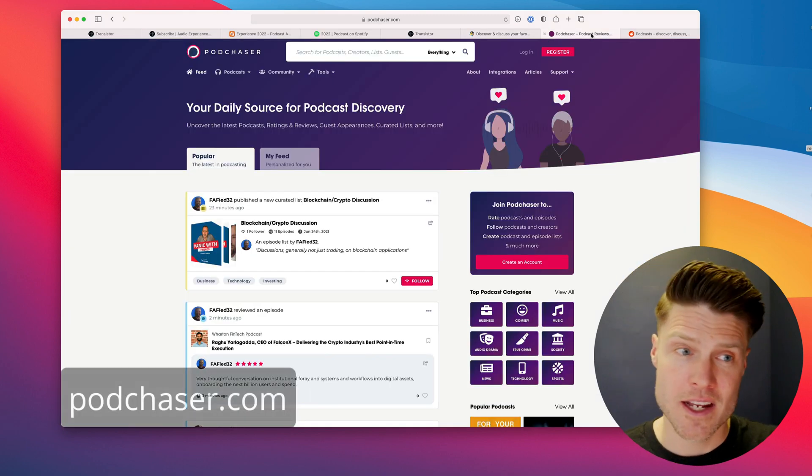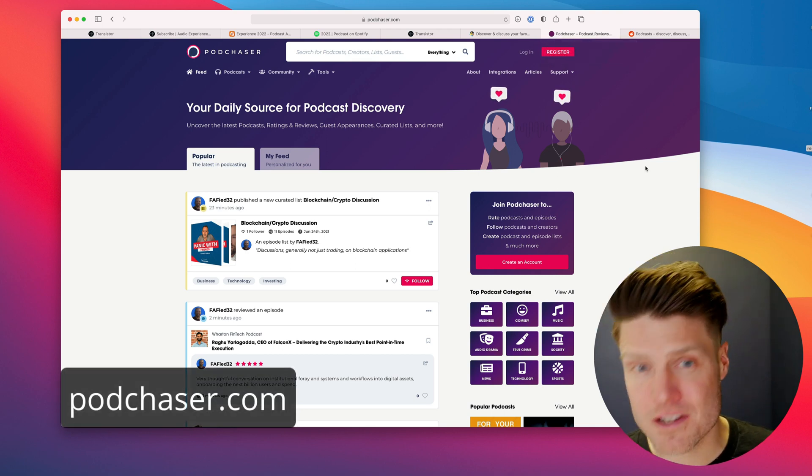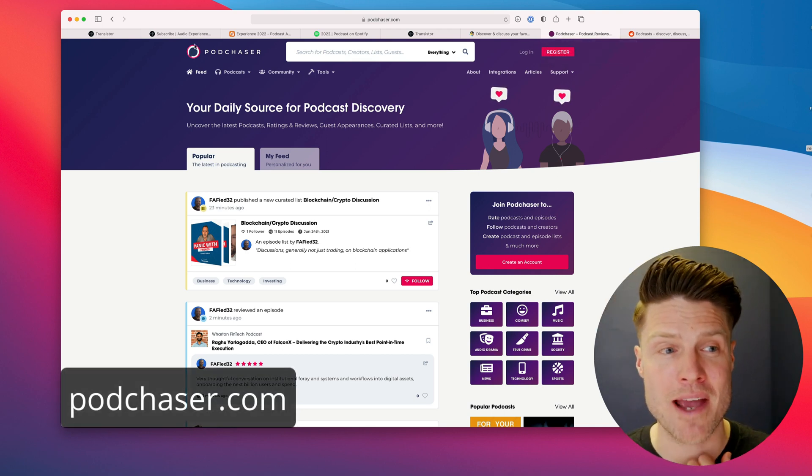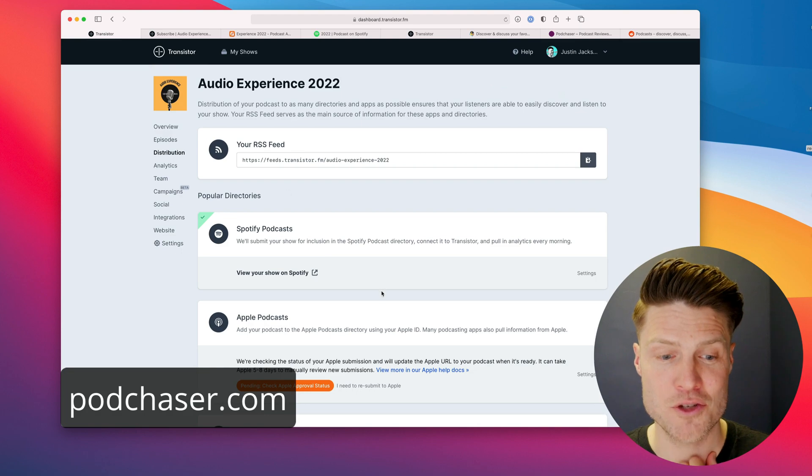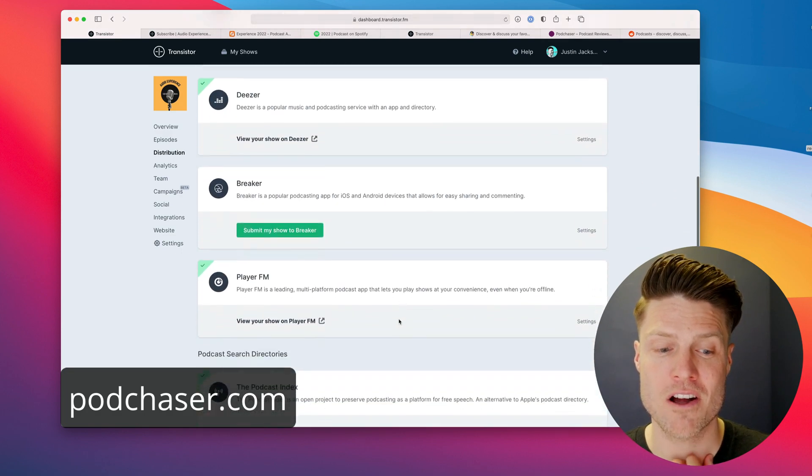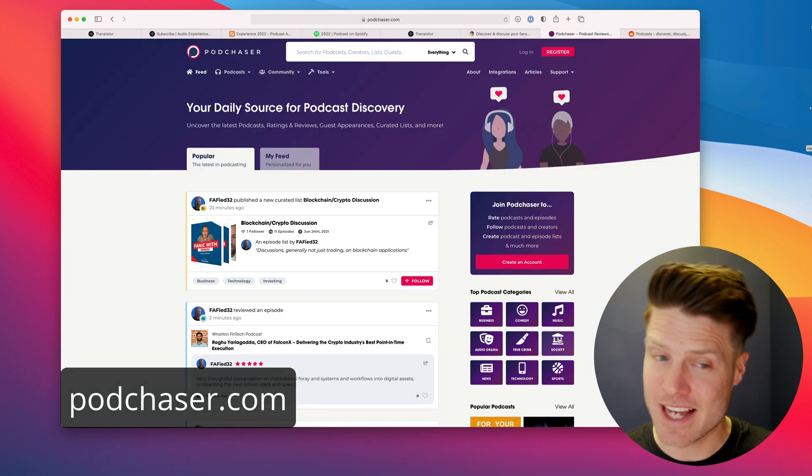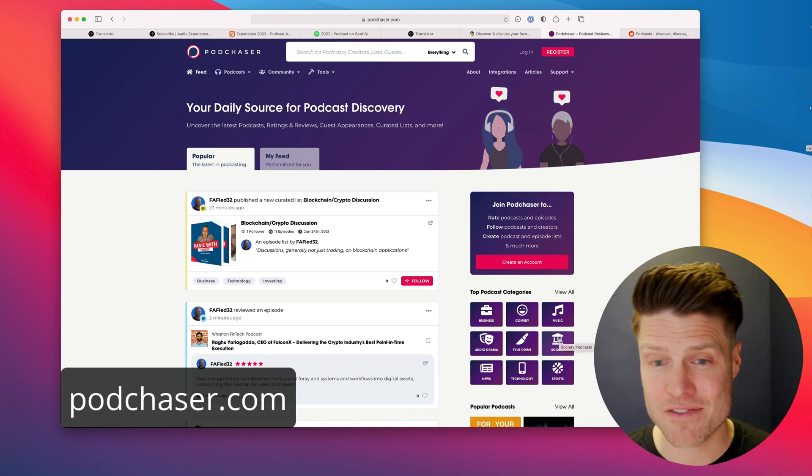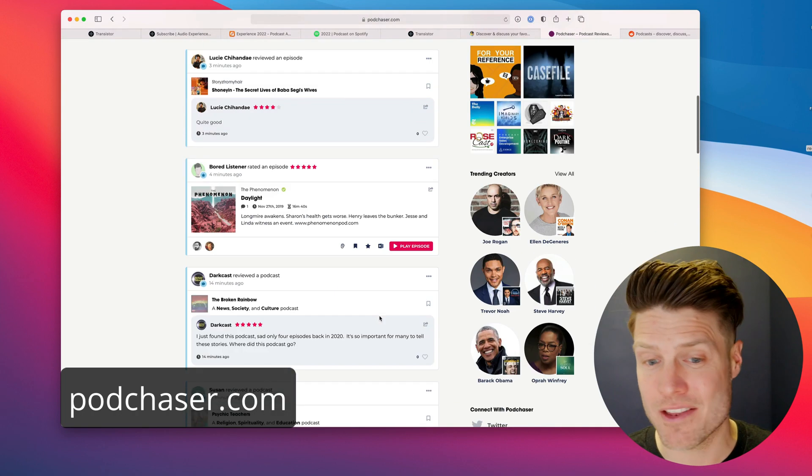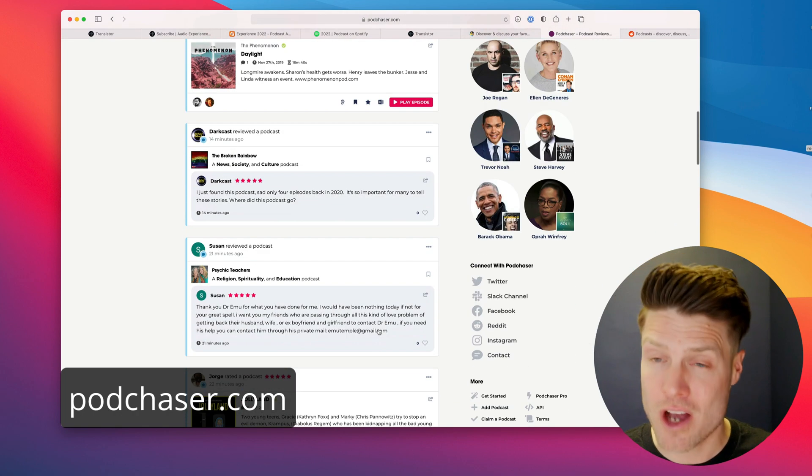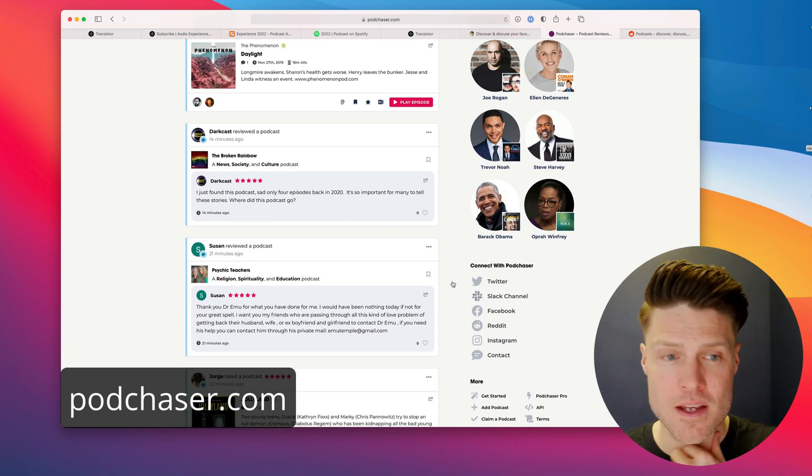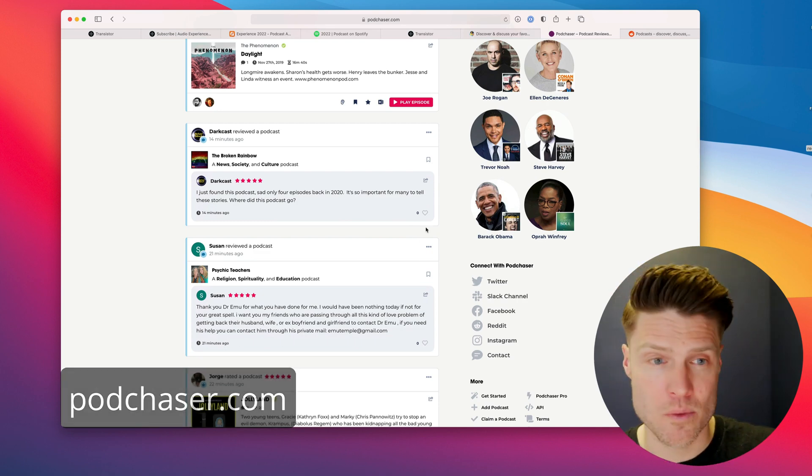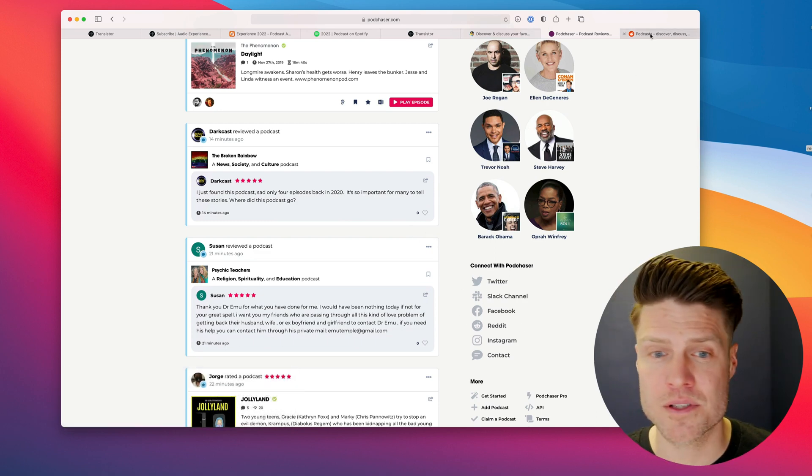Another place similar to Podacy is Podchaser. As you can see, we automatically submit to Podchaser for you here on Transistor. And again, a place where podcast fans are hanging out, recommending their favorite shows and talking about them. So a good spot to get started when you're promoting your own episodes.